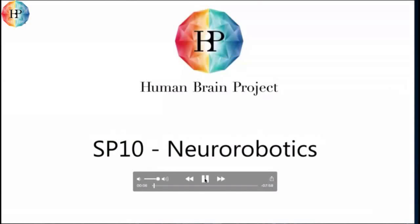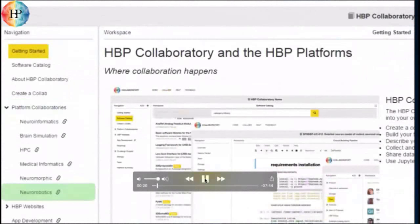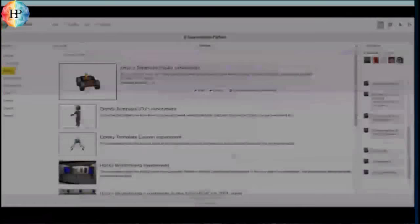My name is Sandor. I'm a PhD student at the TU of Munich, and I want to give you a quick idea about what the neuro-robotics platform has to offer. So first of all, where can you find us? Obviously, in the collaboratory portal, you go to platform collaboratories and neuro-robotics, and that will bring you to our starting page.